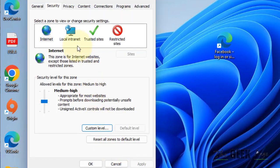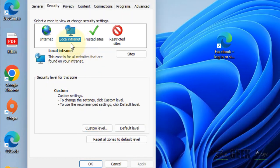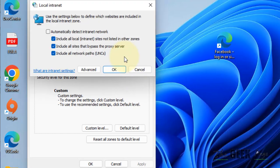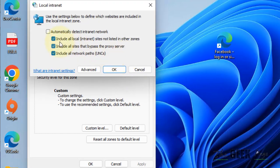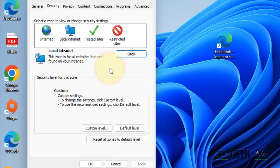Now select Local Intranet, click on Sites, uncheck all options, and click OK.